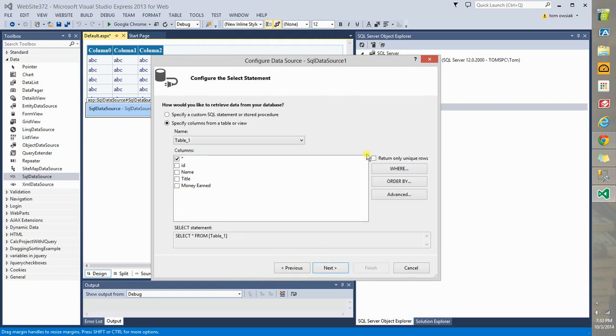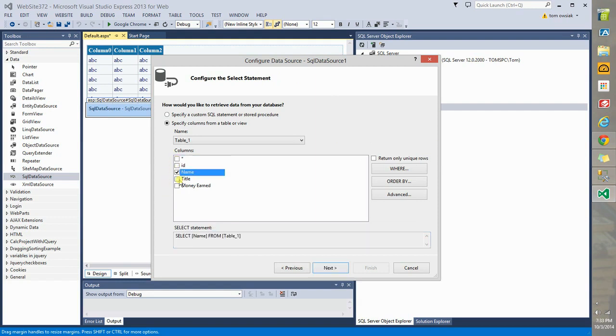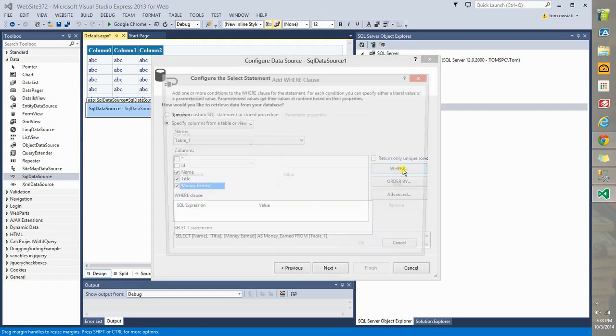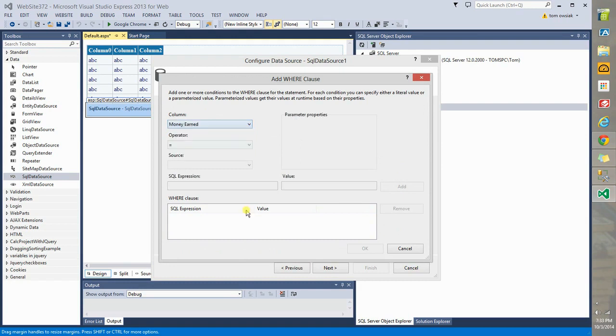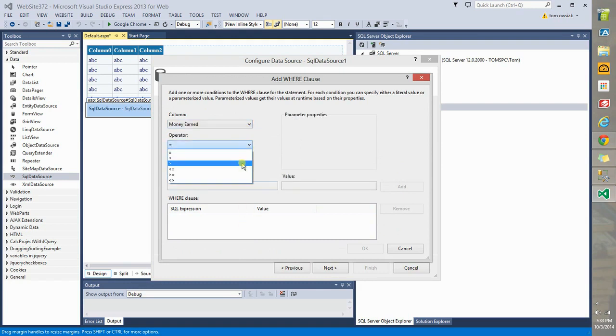Click Next. And now at this point, notice we get a basic query. Select star from table underscore one. Let's change that to name, title, and money earned. And notice that money earned is aliased automatically as money underscore earned. Now let's apply a where clause. And we're going to go by say money earned is greater than.